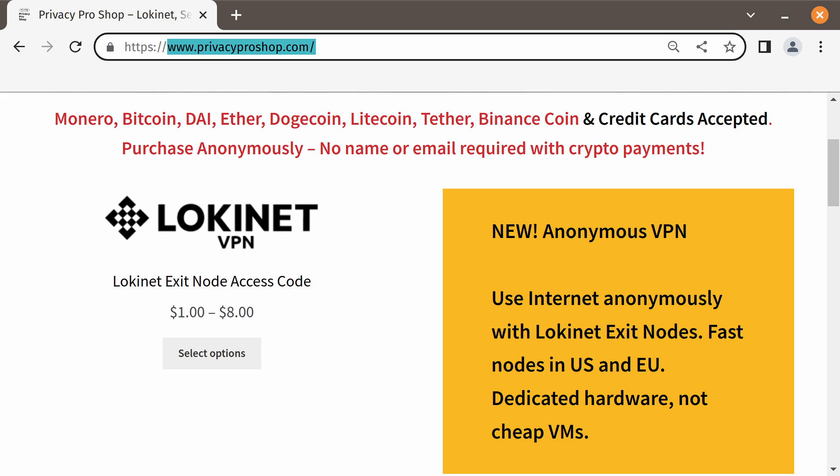Do you use VPNs for added privacy? Did you know that a VPN simply trades your ISP knowing your browsing habits for a faceless VPN company knowing what you do on the internet? Now you can have a zero-trust VPN provider with Onion-routed LokiNet VPN mode exit nodes, offering IP address anonymity, decent browsing performance, and good video and audio streaming performance over LLARP. Check out LokiNet VPN mode exit nodes provided by PrivacyProShop.com — try it for just $1. PrivacyProShop.com accepts Monero, Bitcoin, and other cryptocurrencies for truly anonymous payment, as well as credit cards.